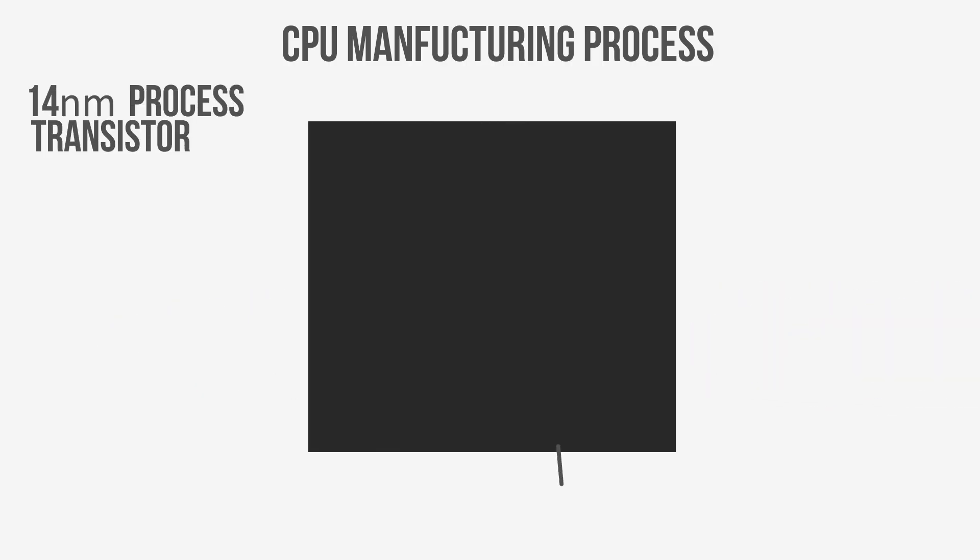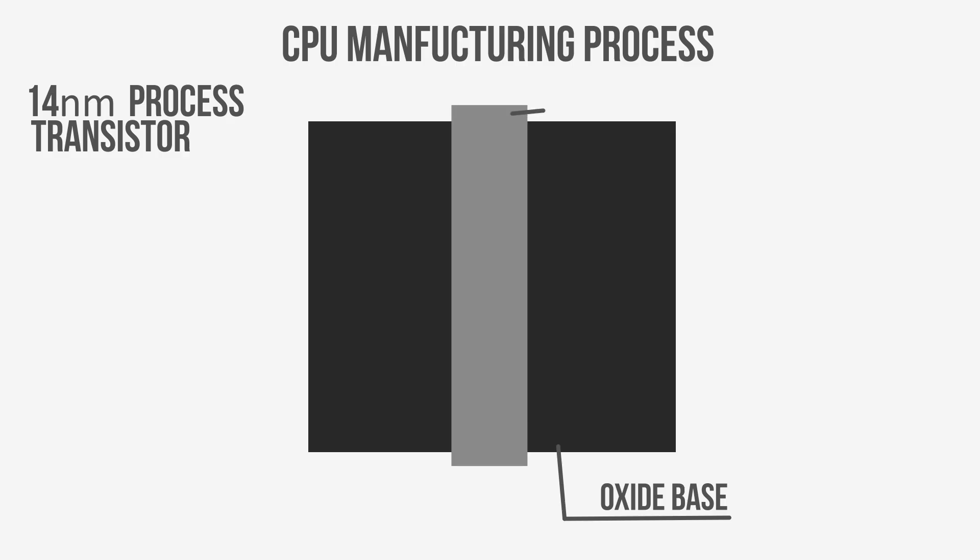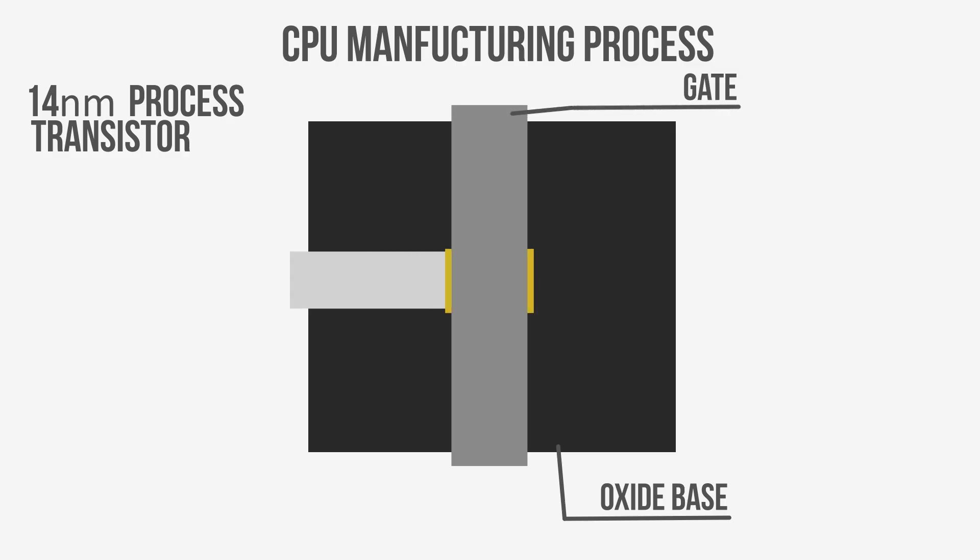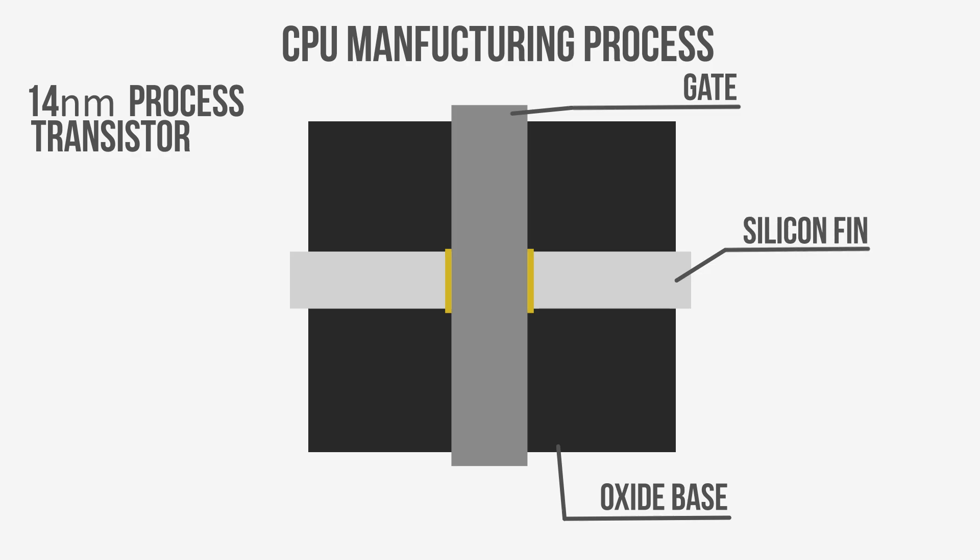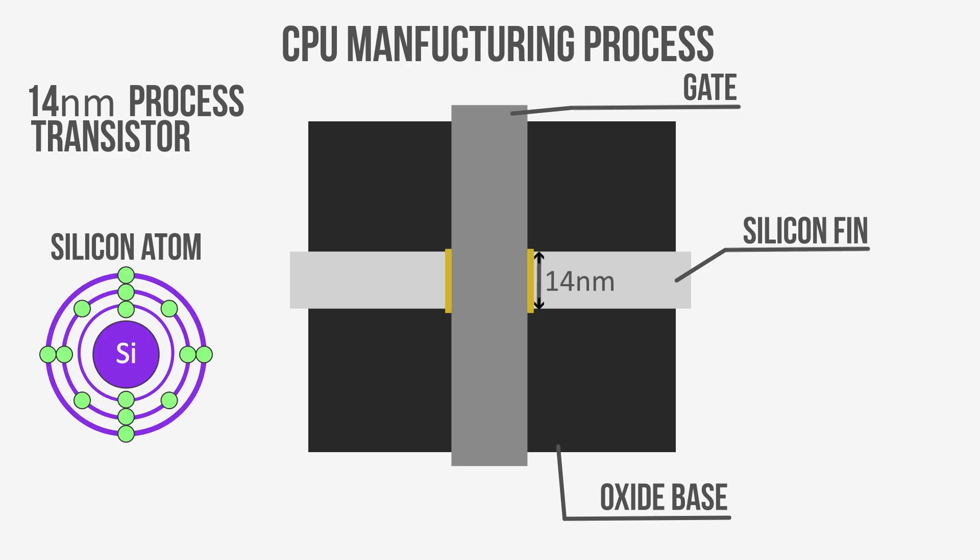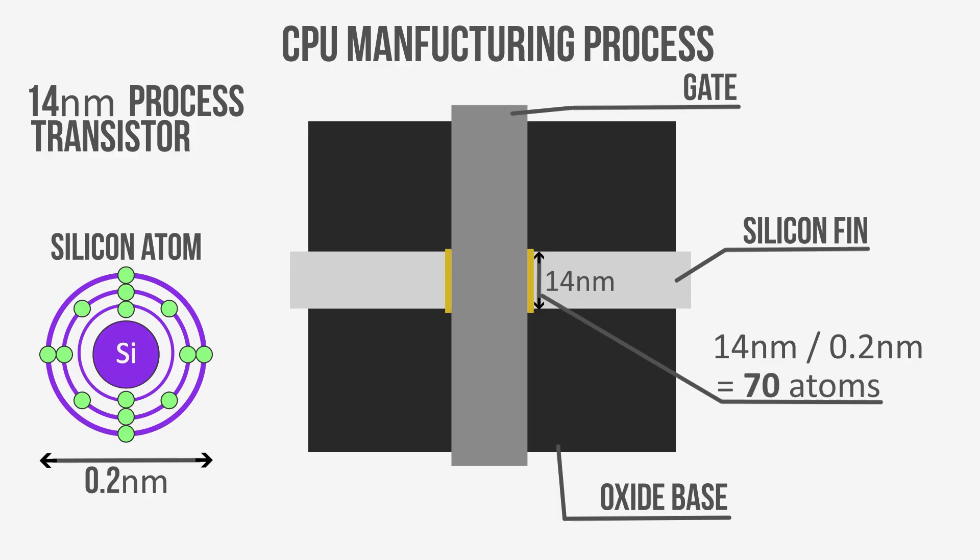To give you a sense of scale, Intel's 7th generation processors operate on the 14nm process, which refers to the width of the silicon fins that pass through the transistor's gate. Now, a single silicon atom is 0.2nm thick, which means that the width of one of these fins in a 14nm process is only 70 atoms across.